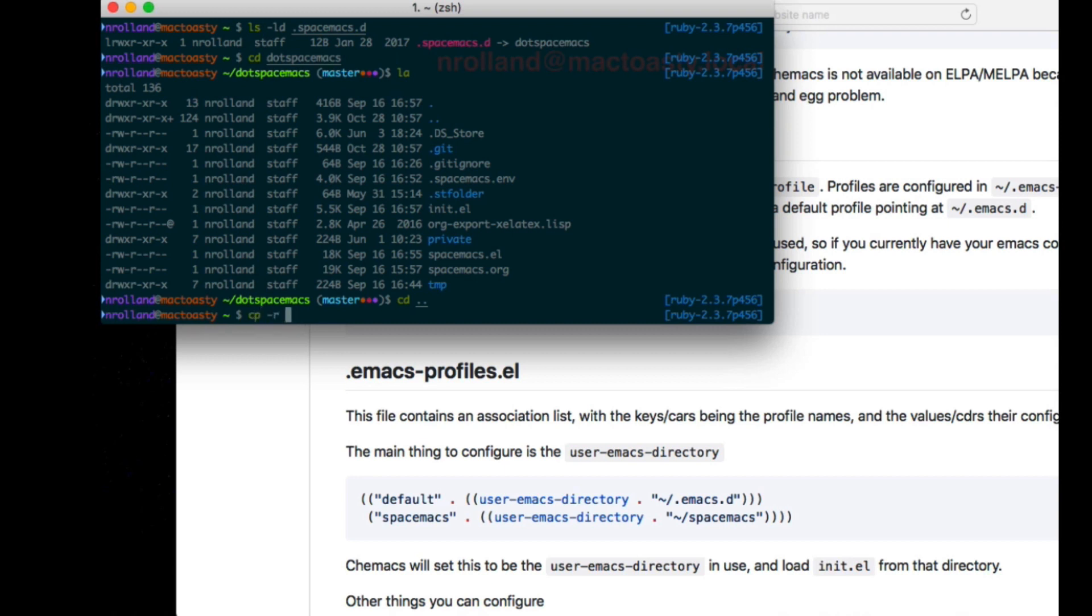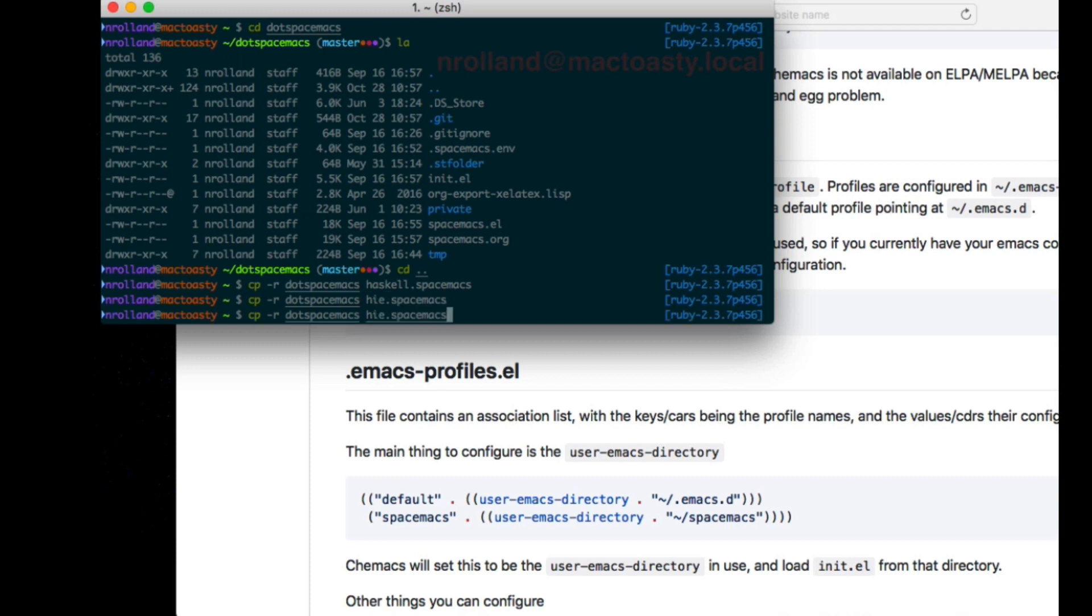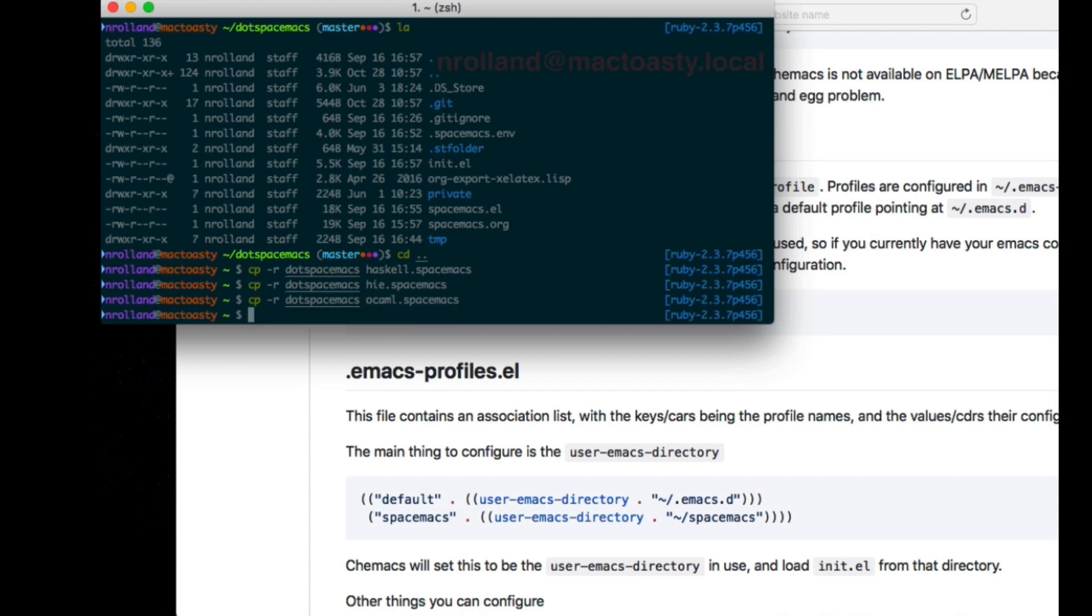So I want to have specific configuration of Spacemacs for different languages. I will just copy this .spacemacs into the different configurations I want to have. I will program in Haskell using my normal stuff, which uses Dante. I want to try out this new experimental HIE feature of Haskell, so I'll create a new configuration for that. I also program in OCaml, so I want to have this configuration only focused on OCaml.